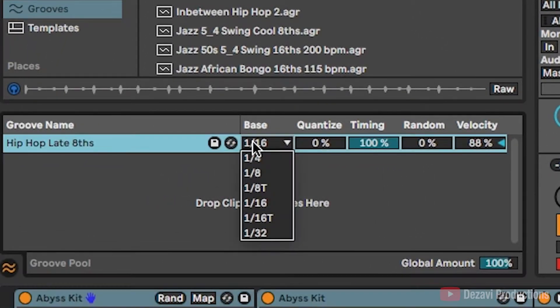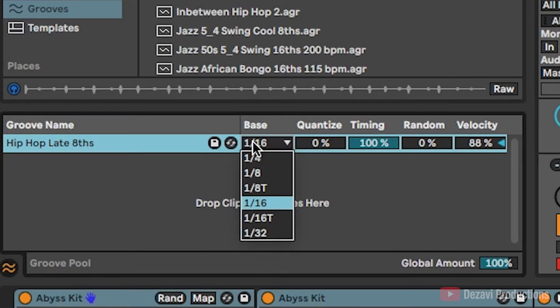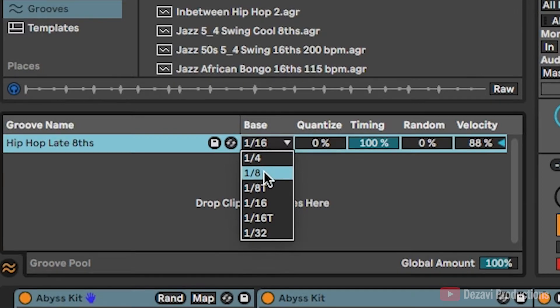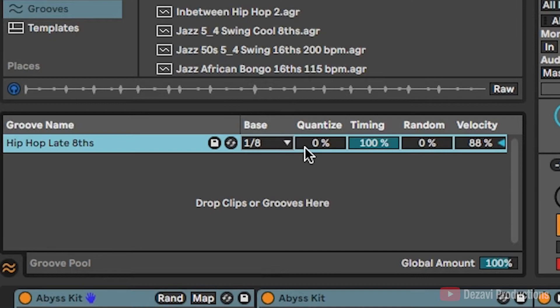And the base here is basically what it's going to be based off of, what kind of notes. So mine is an eighth note, so I'm going to select eighth. And the quantize is basically, if you haven't quantized it yet, this will quantize it for you.